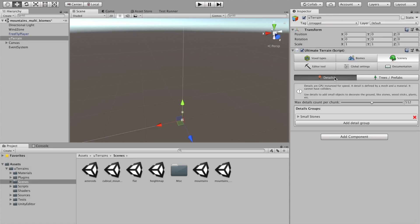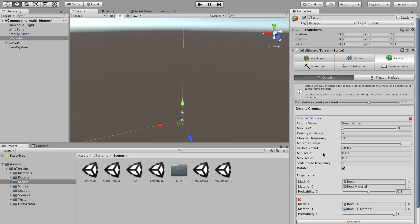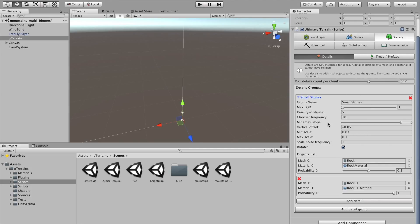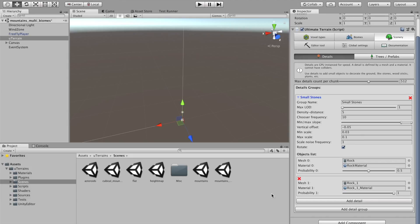Scenery tab defines the details. Details group. Small stones. Small stones have two different details objects here, which have a half probability each to be selected when spawned. And here are the different parameters to define how and where the stones should be generated.